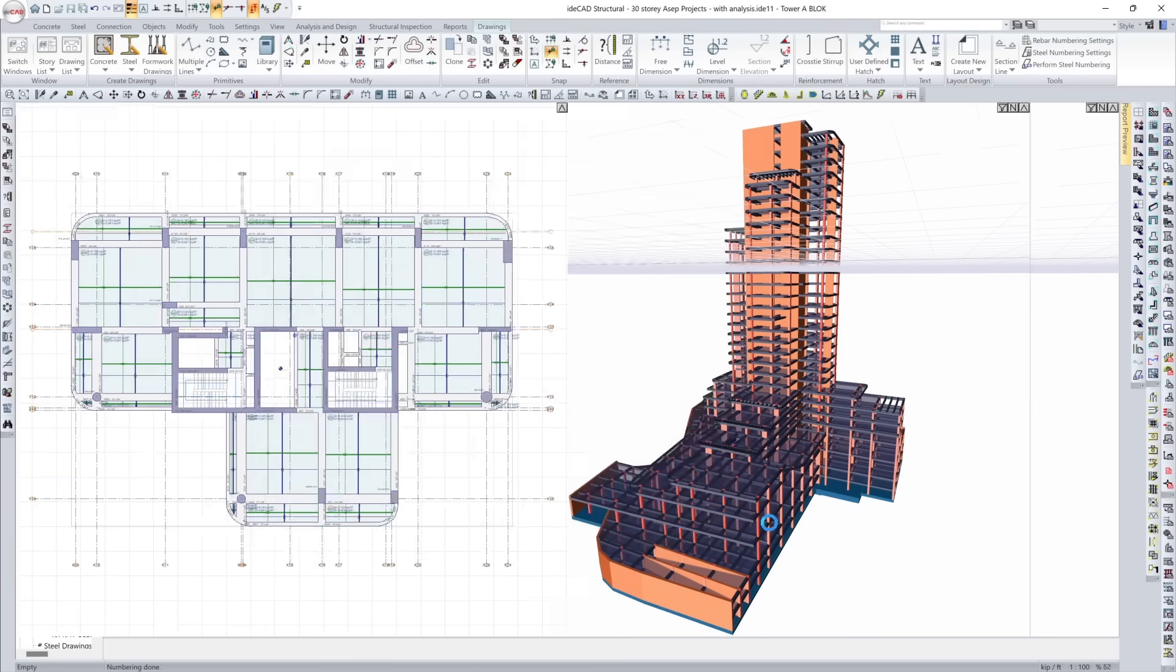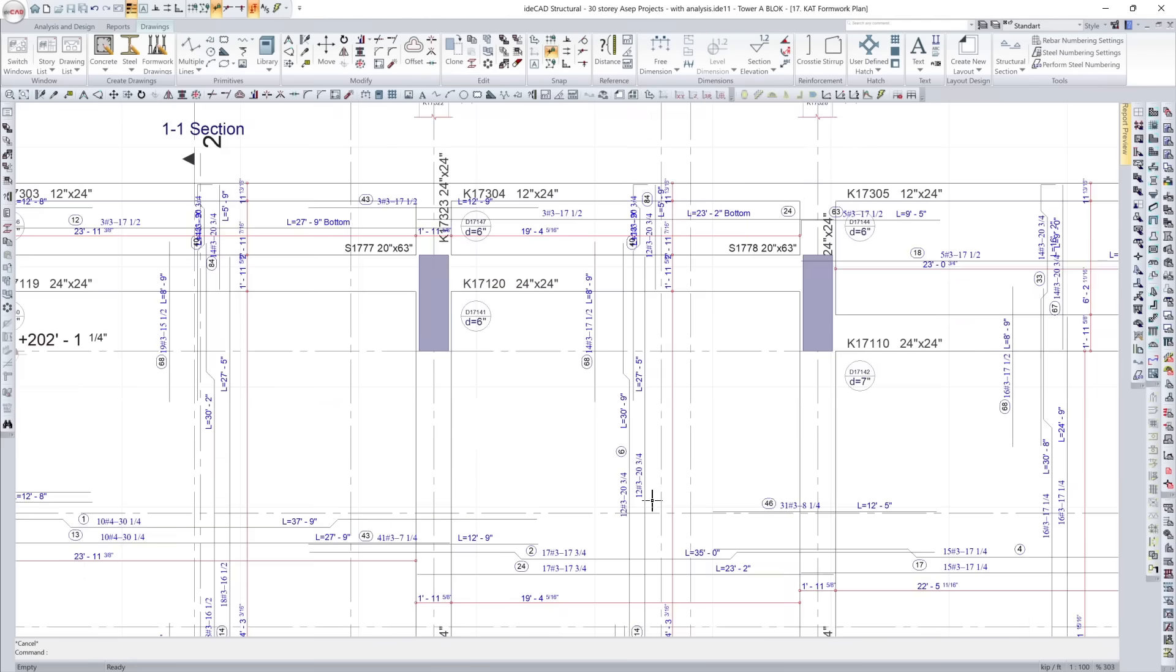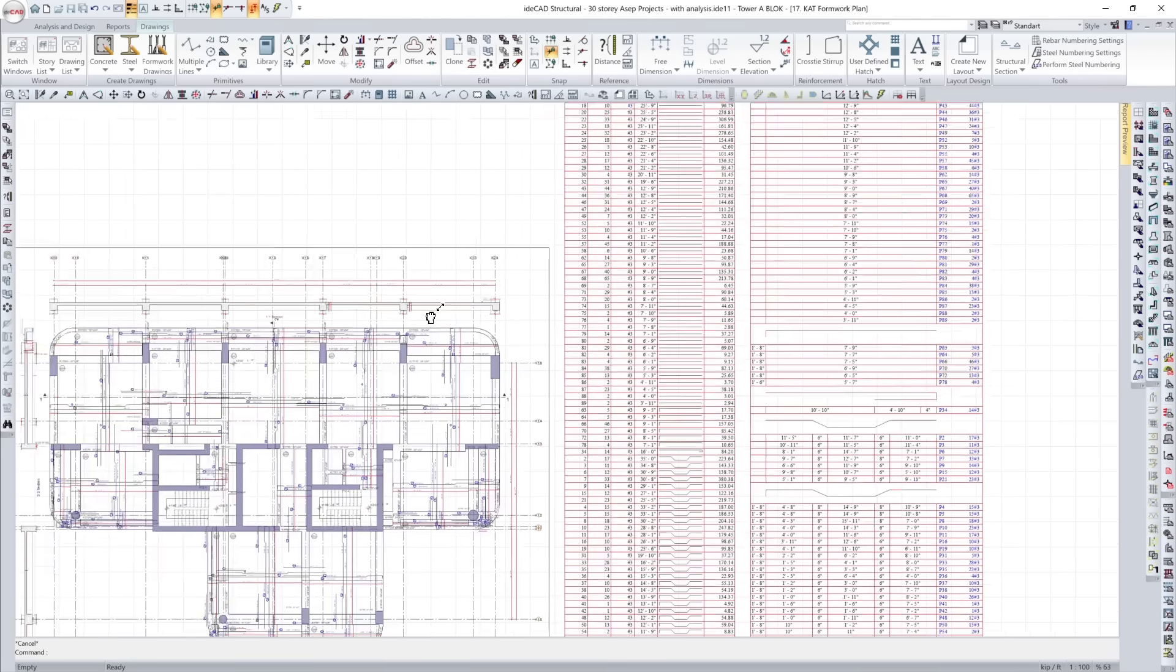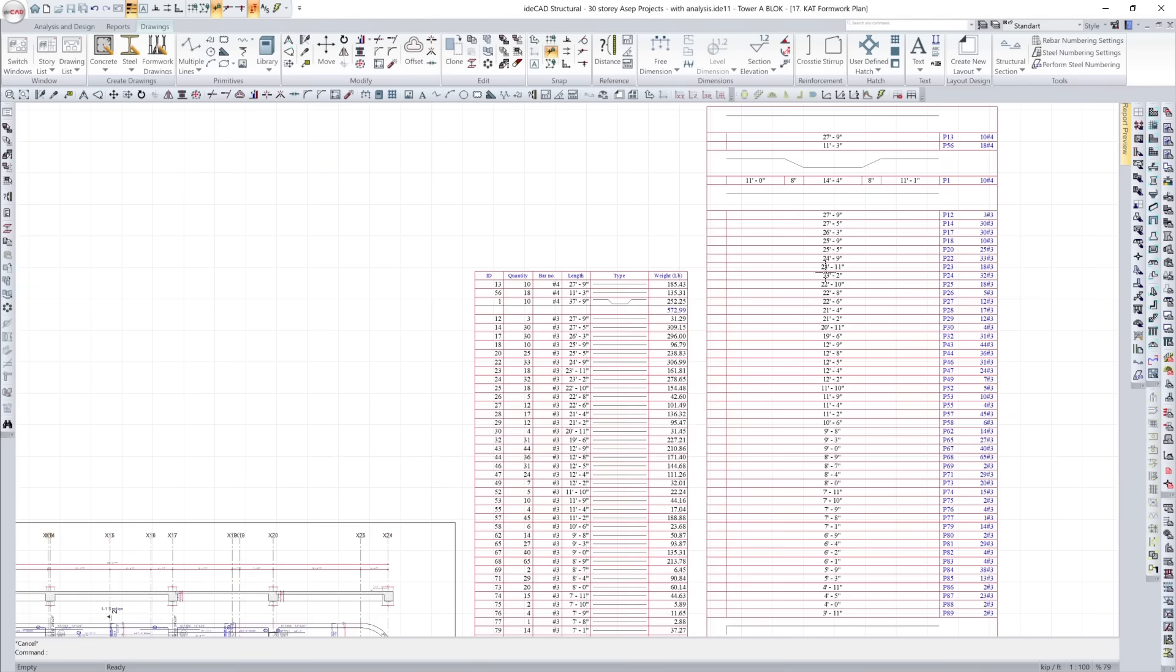From IDCAD to jobsite, every drawing is more than lines. It's the language of engineering.